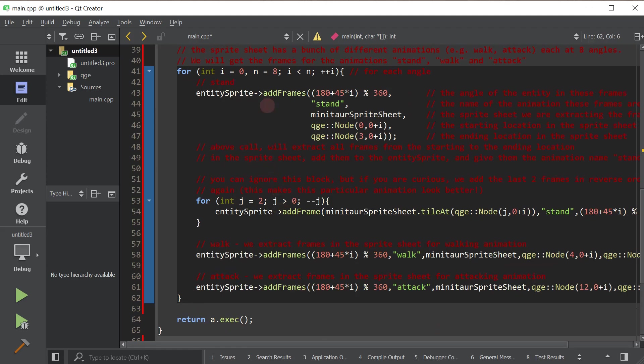So that, basically, we extracted frames from our sprite sheet into our angled sprite.